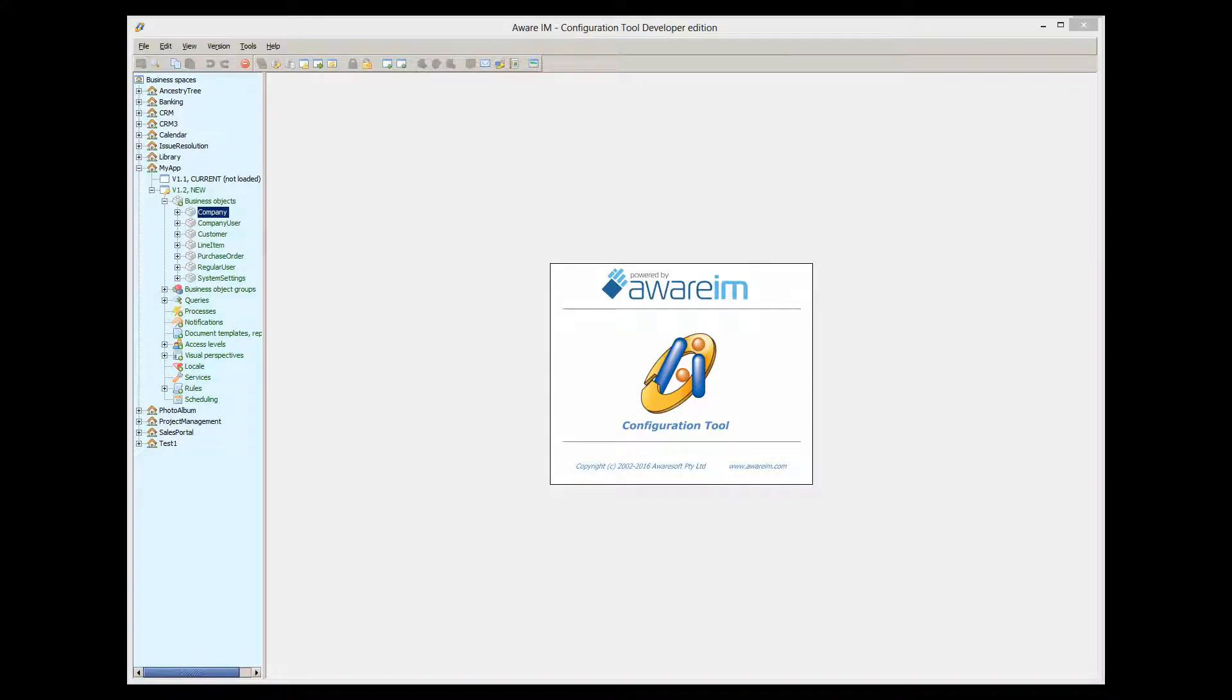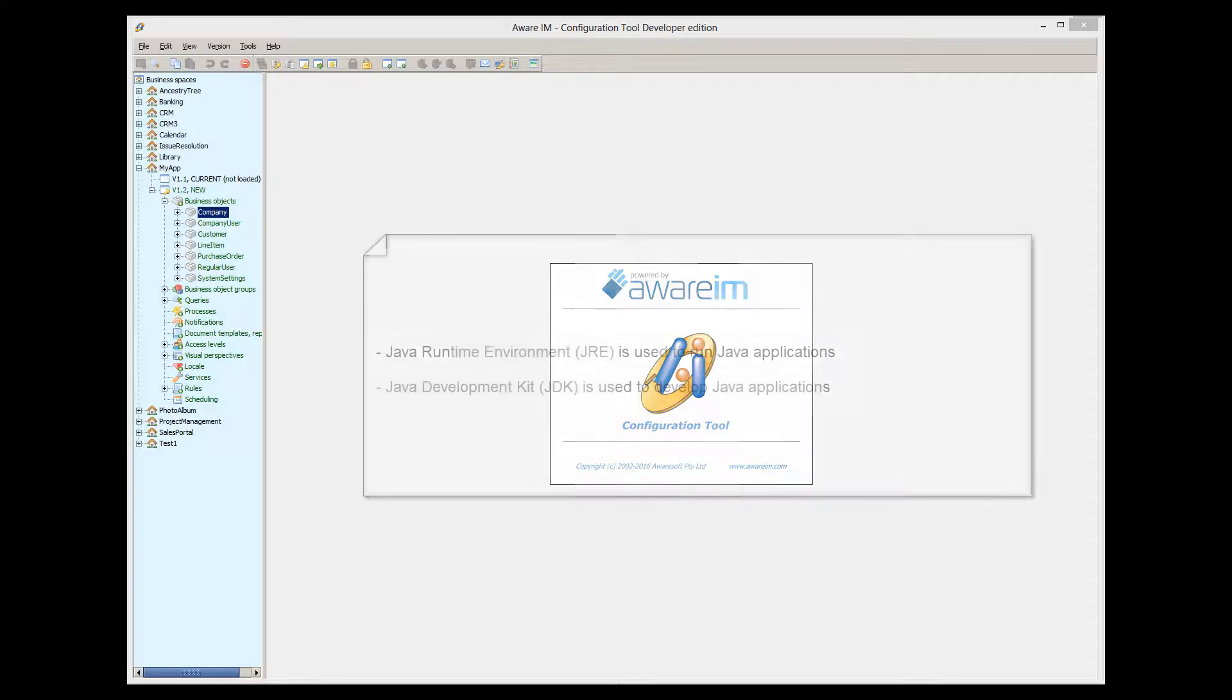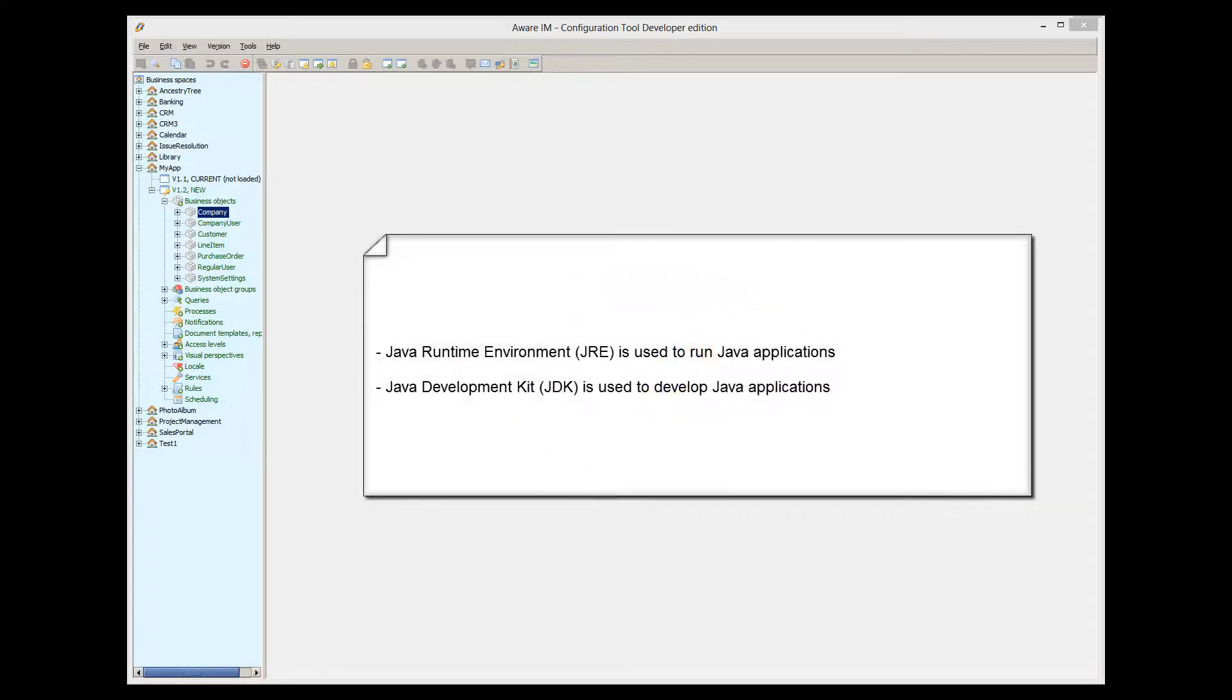Before you can write Java plugins, you need to set up Java environment. Java is a technology freely available from Oracle. You can go to the Oracle site and download the latest version of Java for your platform. Note that there are two variations of Java package that you may need: Java Runtime Environment, or JRE, and Java Development Kit, or JDK.